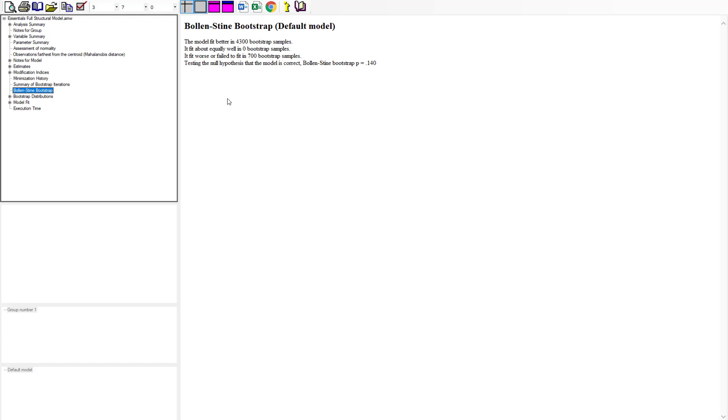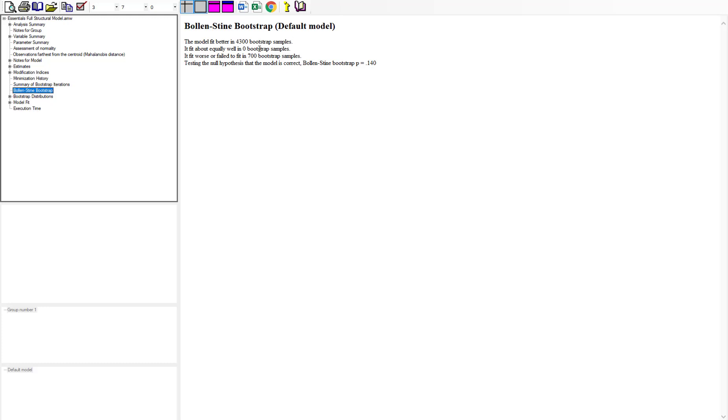Down here you can see there's a link that says Bollen-Stine bootstrap. If we click that, now it's going to give us the model fit in this bootstrap. Really what we're looking for here in the Bollen-Stine is non-significance, saying that our model fit for the most part does not get substantially worse through this whole process. You can see the breakdown here. Model fit was better in 4,300 bootstrap samples, equally as well in zero, but worse in 700.